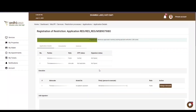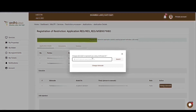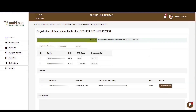Below the OTP verification section is the execution section. The party verifying the application can change the advocate representing him or her if the initial advocate rejected representation. Upon clicking the change button, the individual will enter the accessor ID of the new advocate and click the change advocate button. That advocate will then get a notification prompting him or her to accept representation.